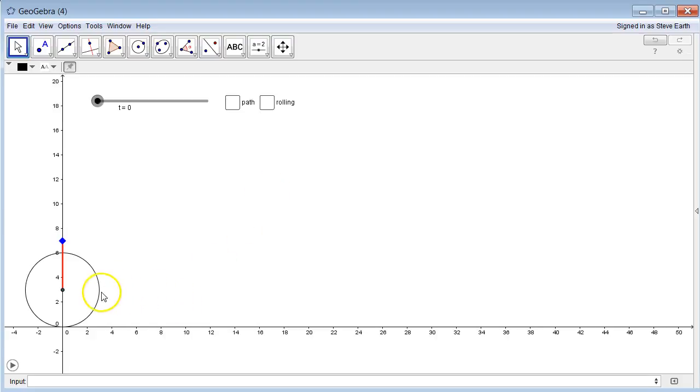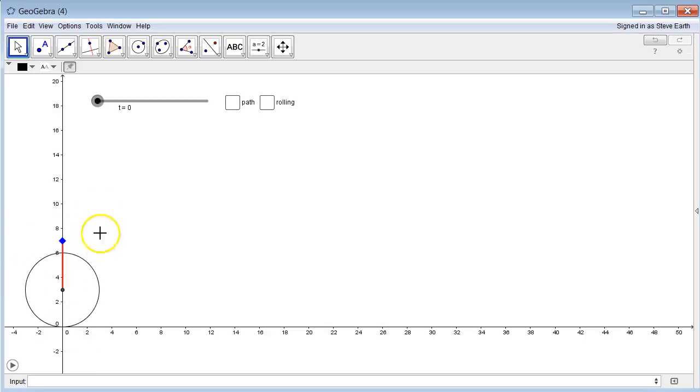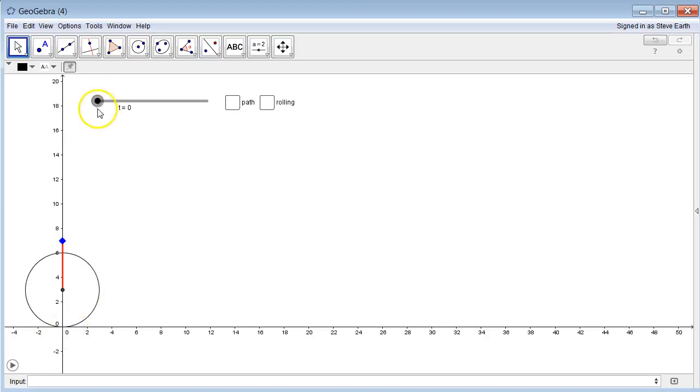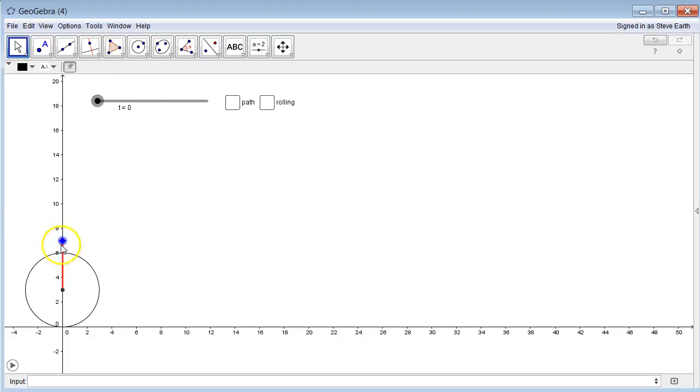So over here you can see the wheel, and the wheel has radius three. At time equals zero it's starting where it's tangent to the origin. Notice up here you can see the timeline, so it's starting at time equals zero. And here's this rigid rod, so the red segment is this rigid rod. One endpoint is on the center of the circle.